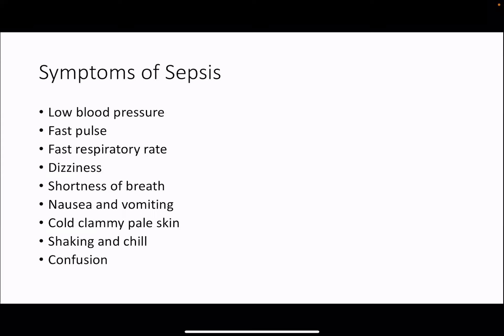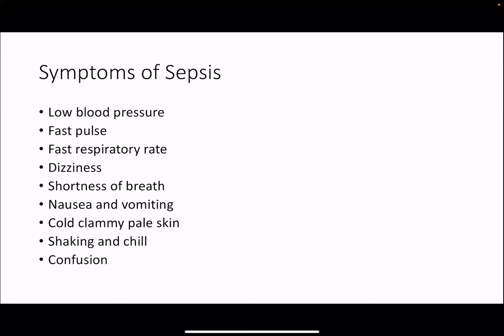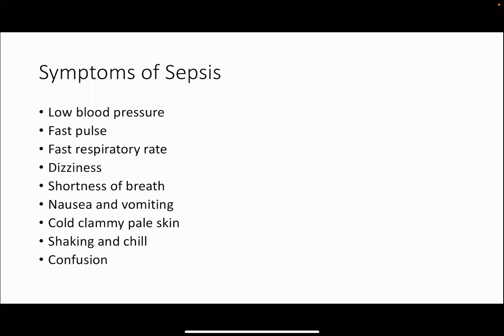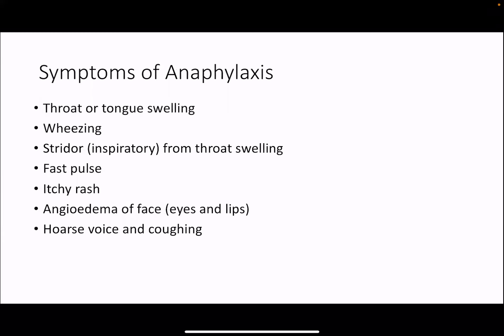Symptoms of sepsis: low blood pressure, fast heart rate, fast respiratory rate, dizziness, shortness of breath, nausea and vomiting, cold, pale, clammy skin, shaking and chills, and confusion. Many of these symptoms are similar across all types of shock.